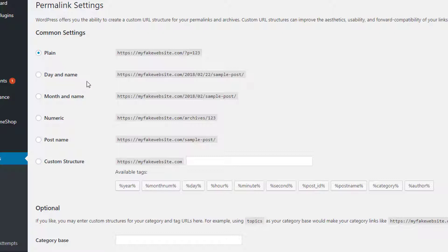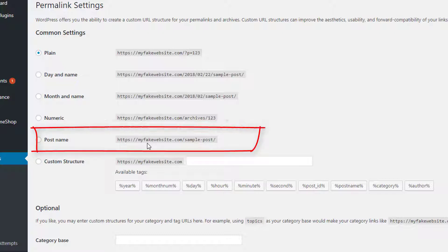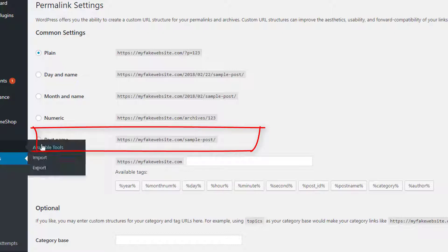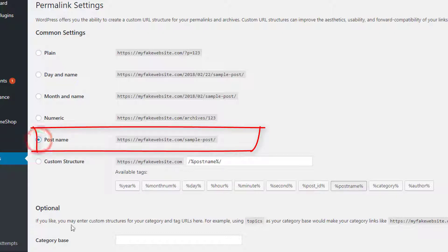Okay, we want to keep it simple and sweet, right? The whole KISS method kind of thing. So as we notice here now, we have post name, and that's what we want. Okay, so if you notice here, for post name it is my fake website com forward slash sample hyphen post, and that's more what we want. Okay, so we're going to click on that and now we're going to save it.